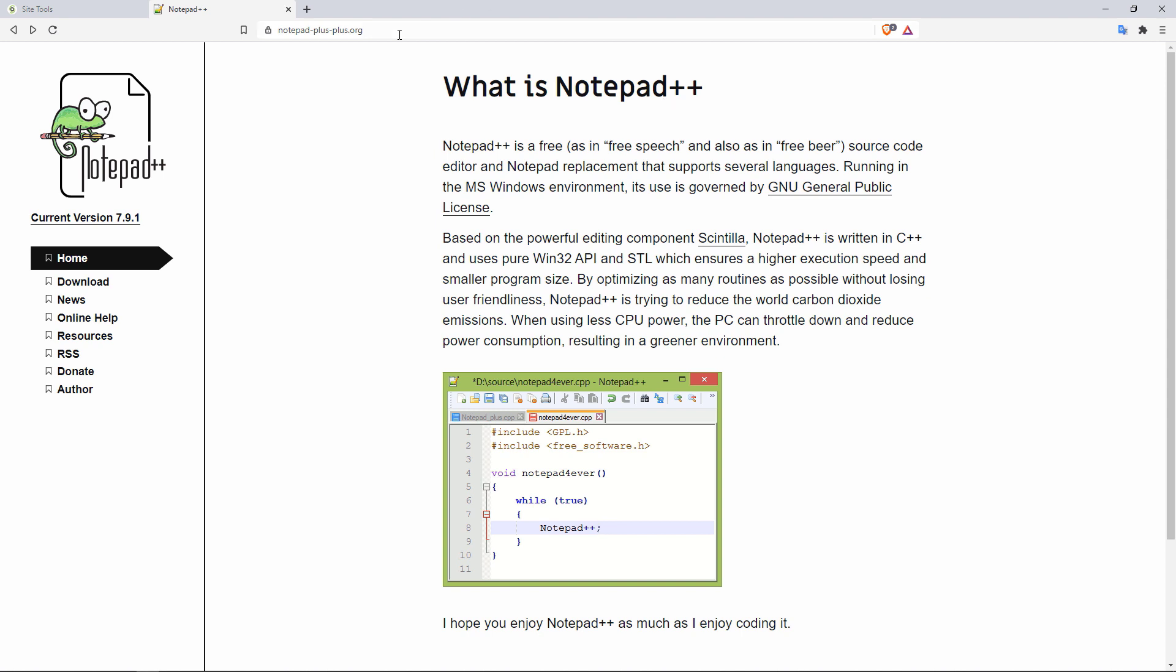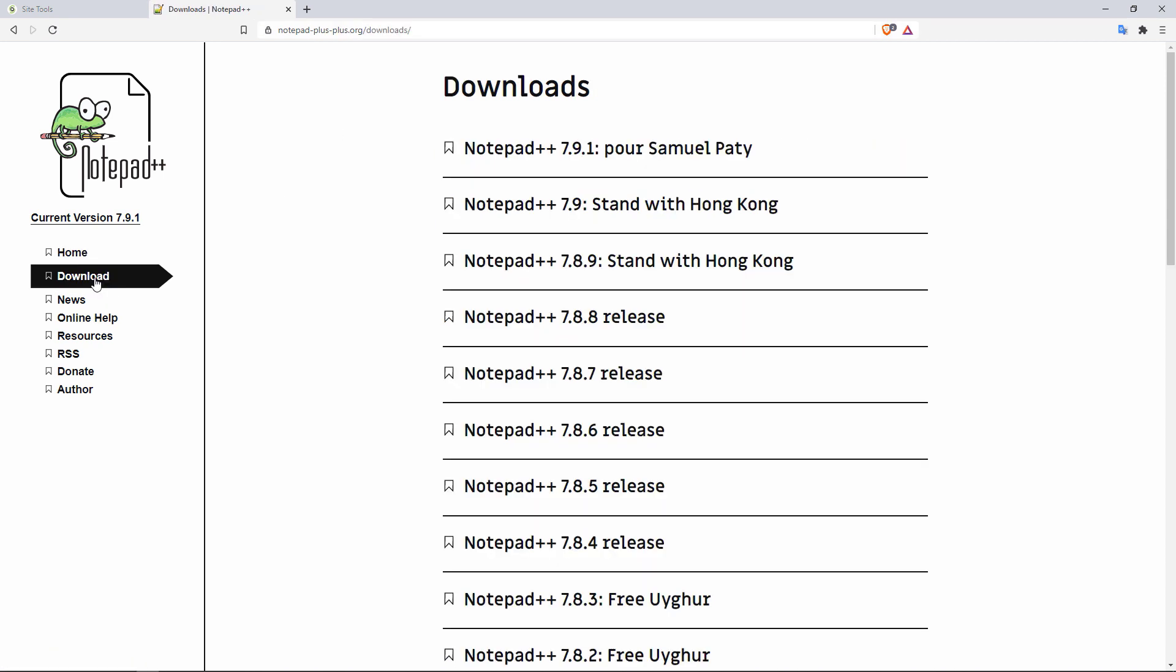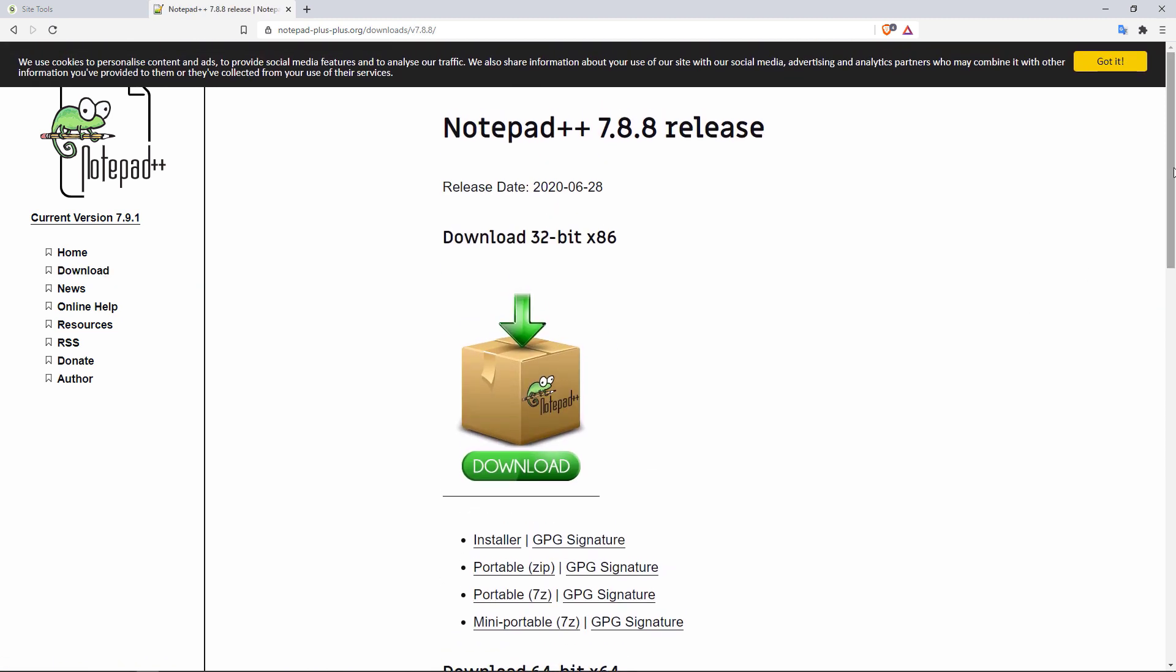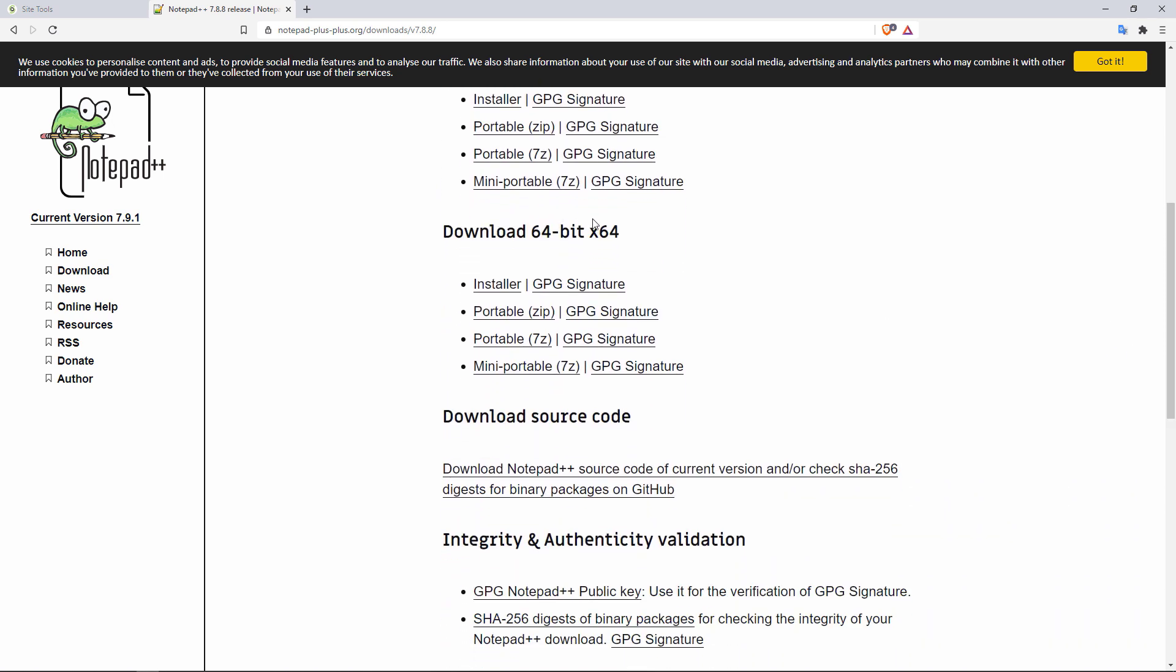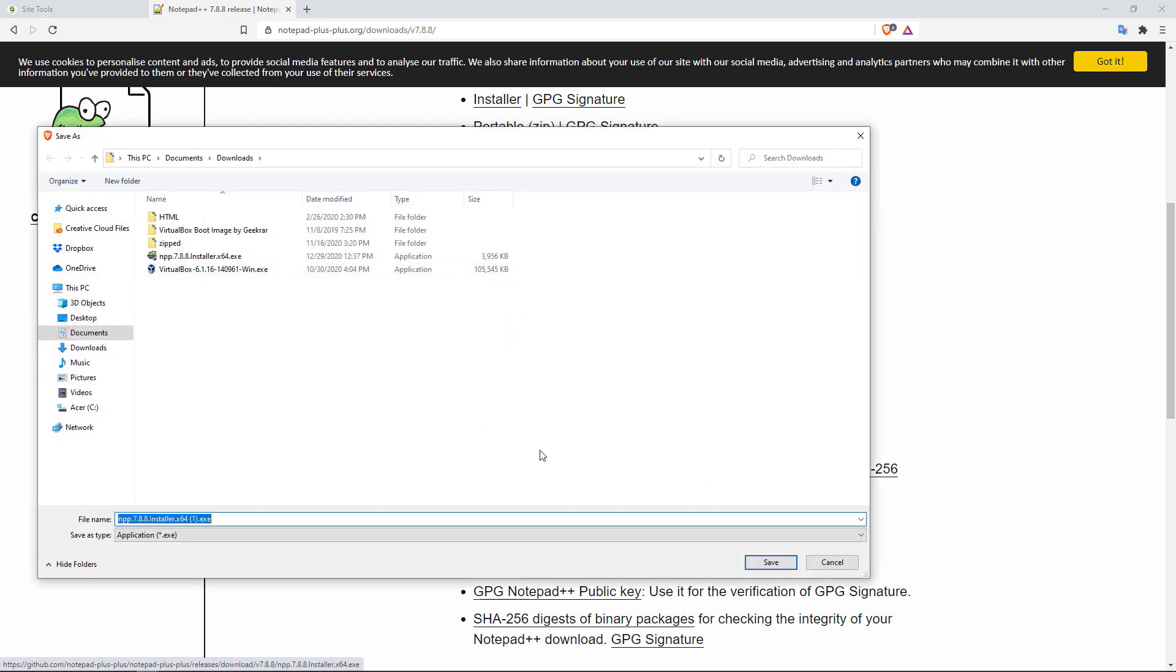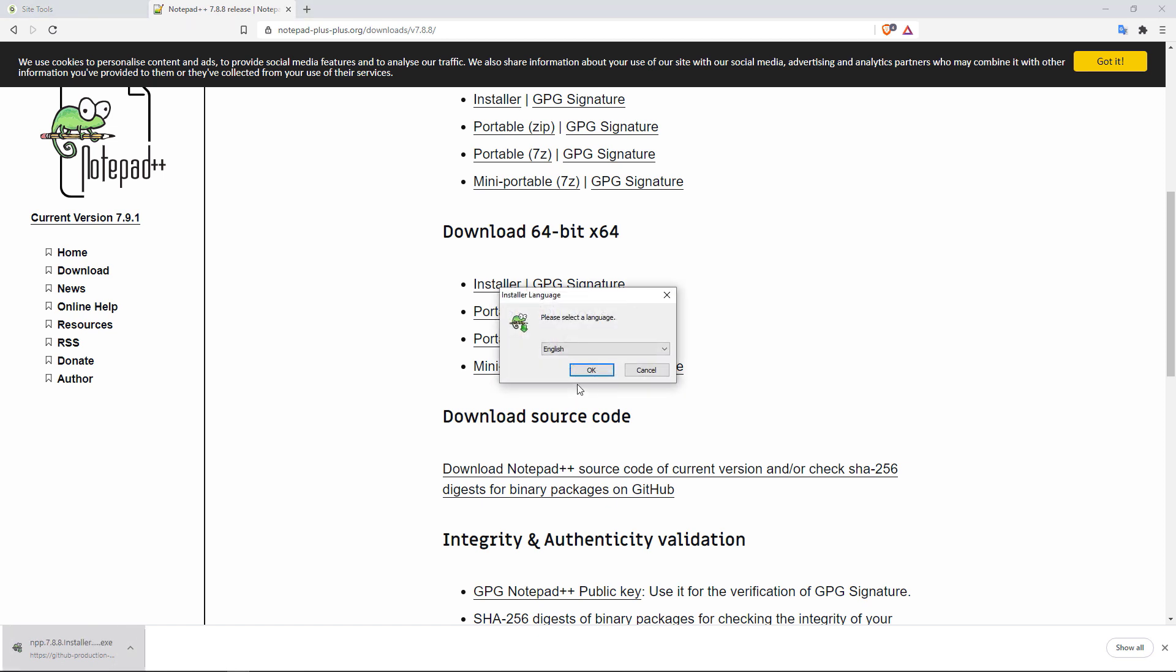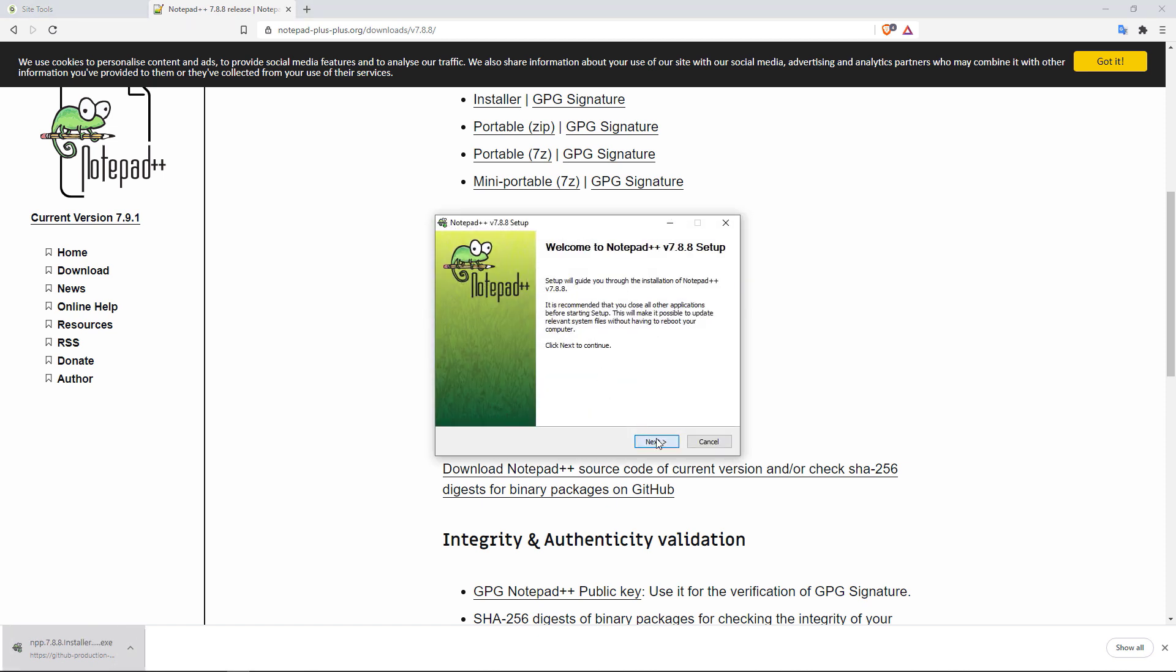First of all, you'll go to notepad-plus.org. And you go to the download page right here and then simply download a version. I'm going to go with the 7.8.8 release. And then of course, make sure you're downloading the right version, whether it's x86 or x64. Mine is x64. So I'm going to click on the installer right here. And then simply download the file. And it's not large, it's about four megabytes. So here is the link right here. I'm going to click in there.